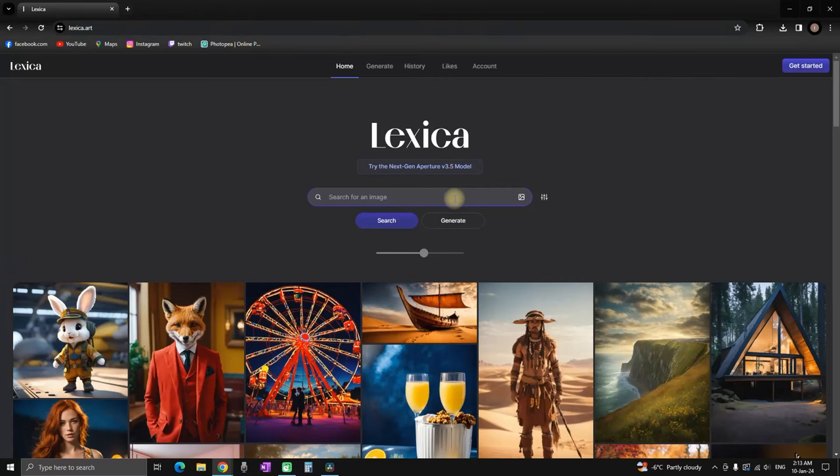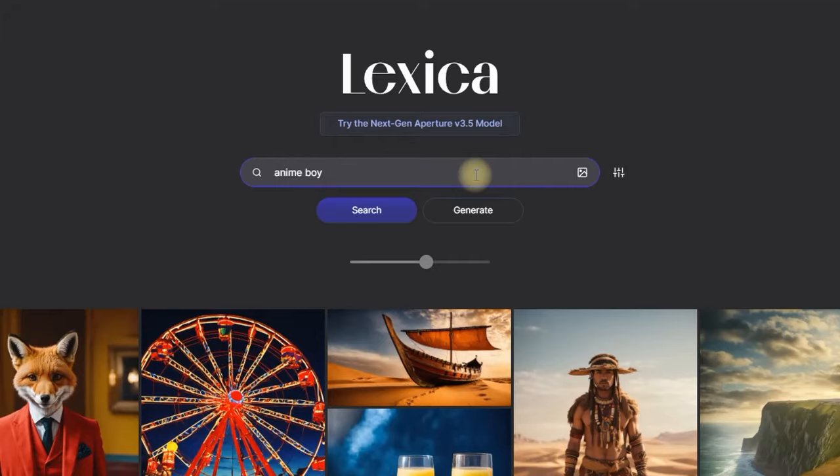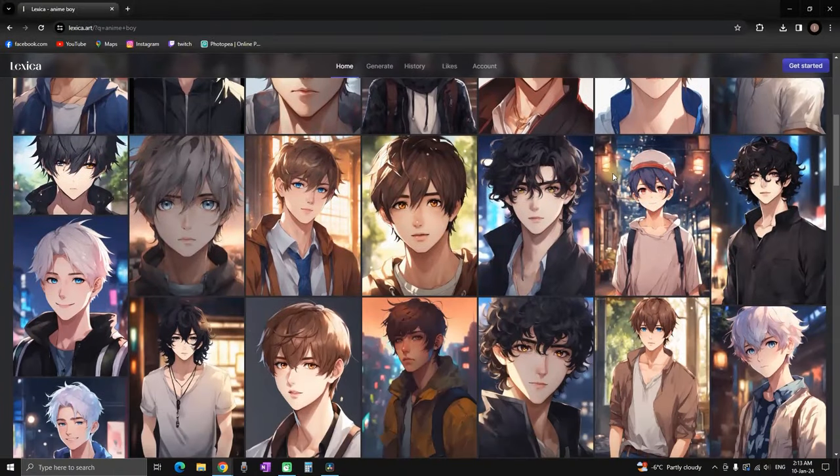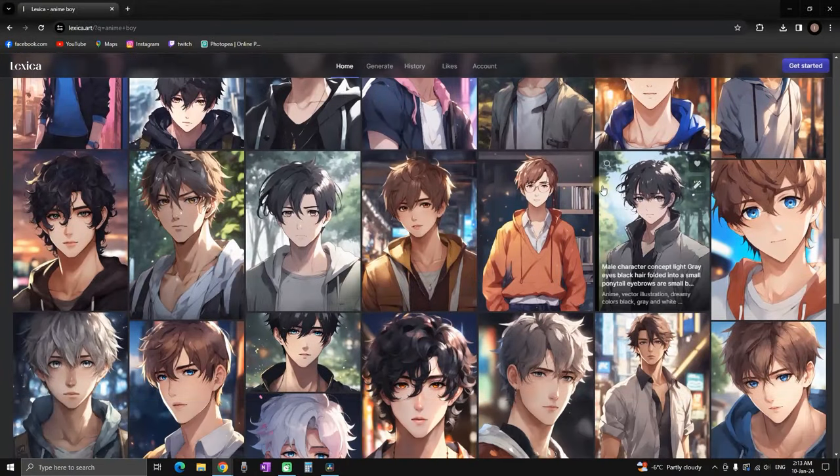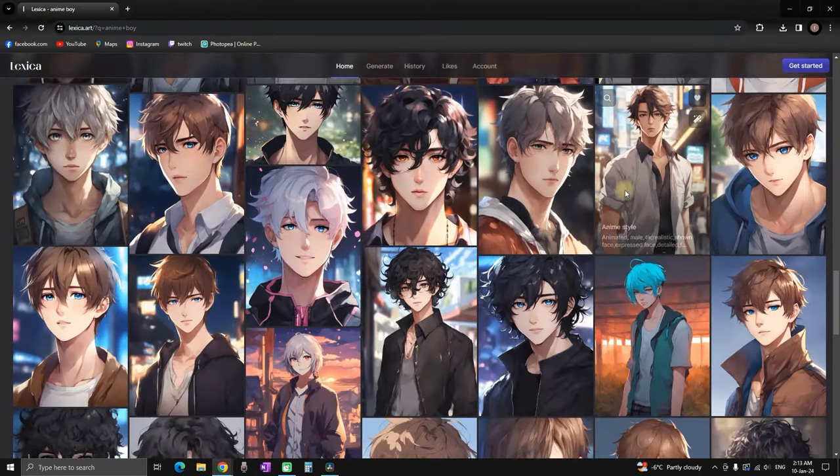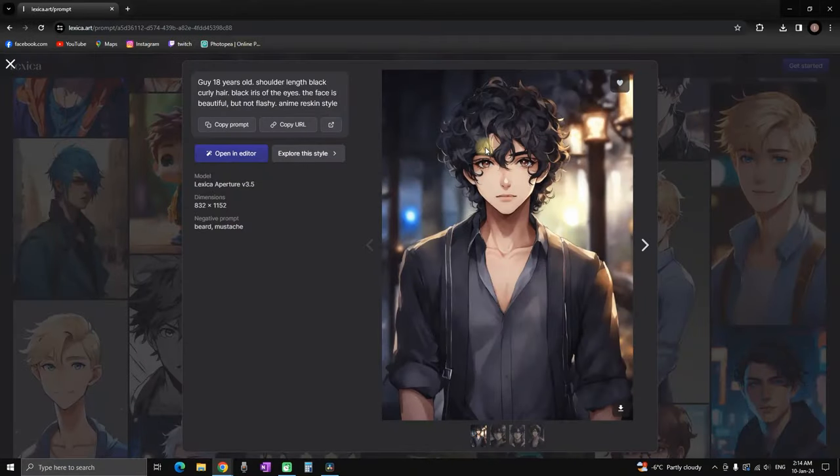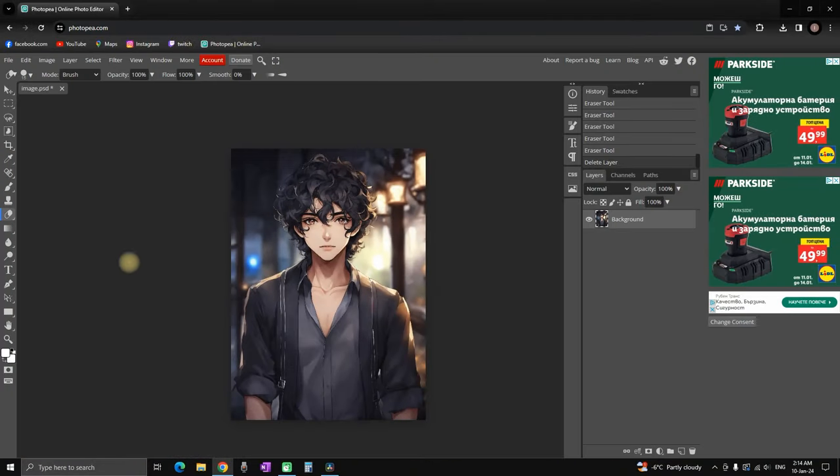Our first step is to create our character. We're going to use lexica.art. In here I'm typing anime boy and I'm going to select the character which I think is suiting the best. I'm picking this one, I'm right clicking and I'm saving it.